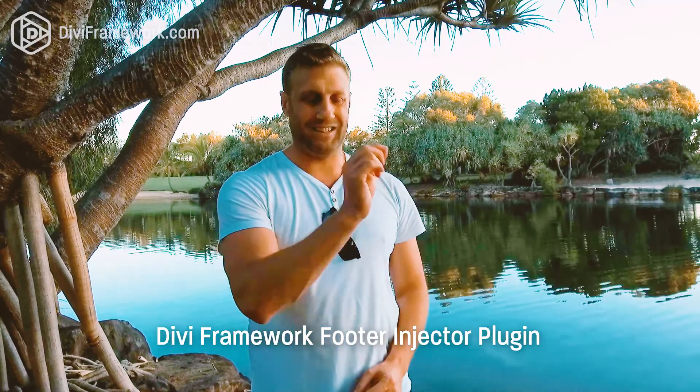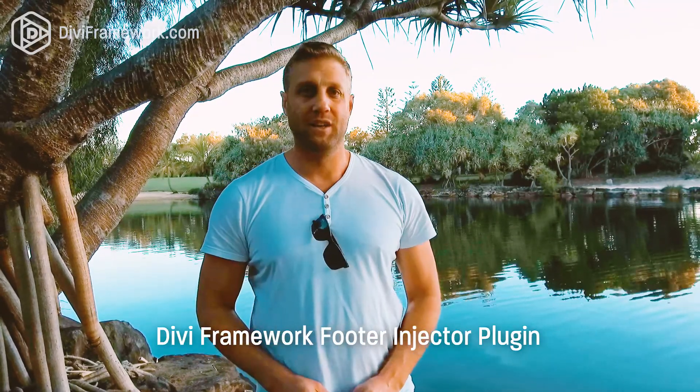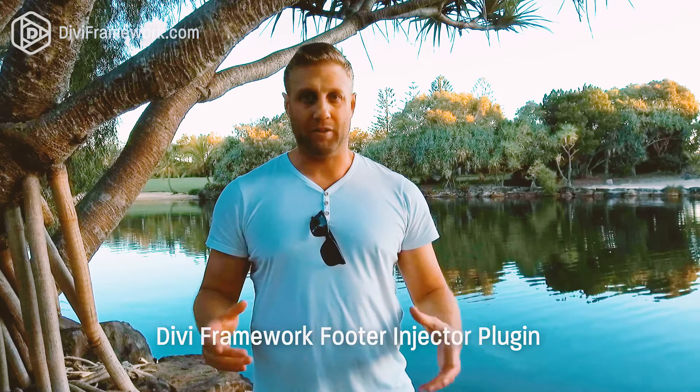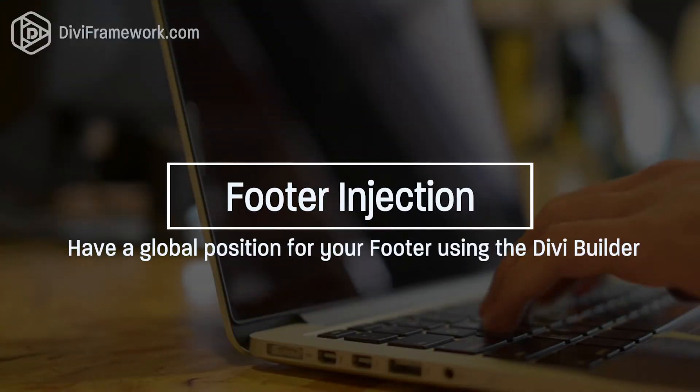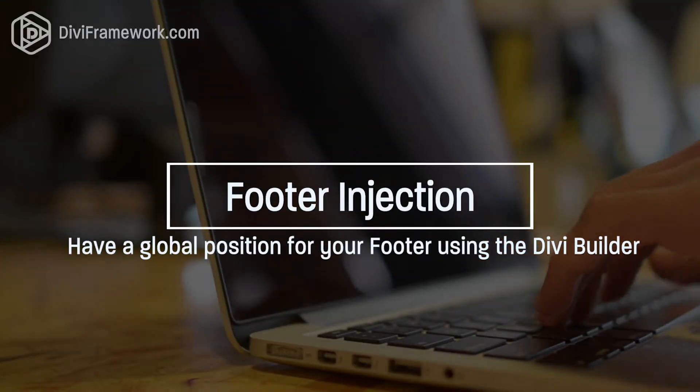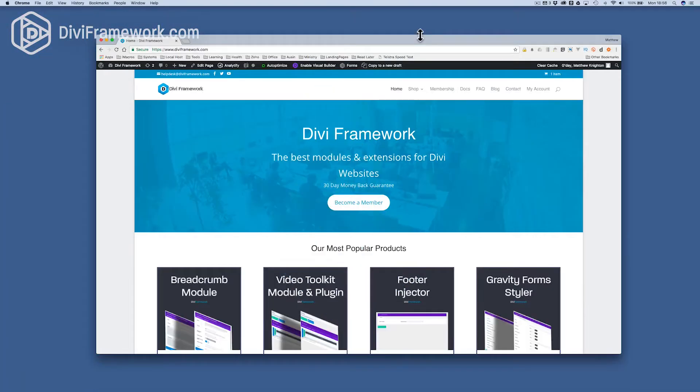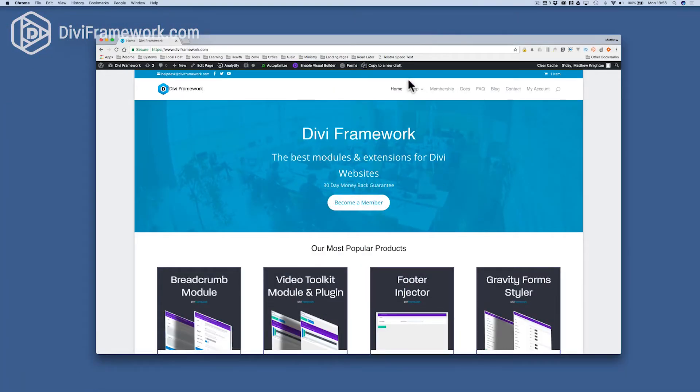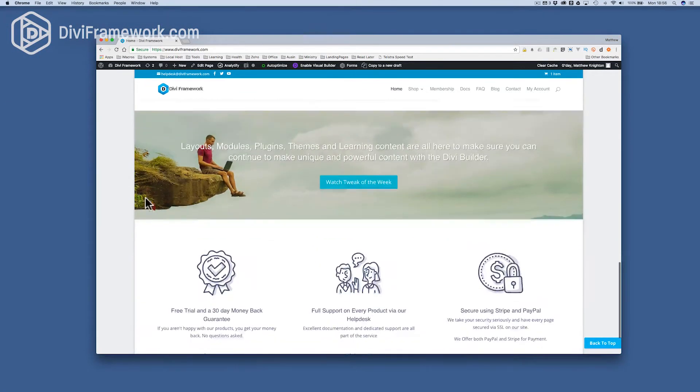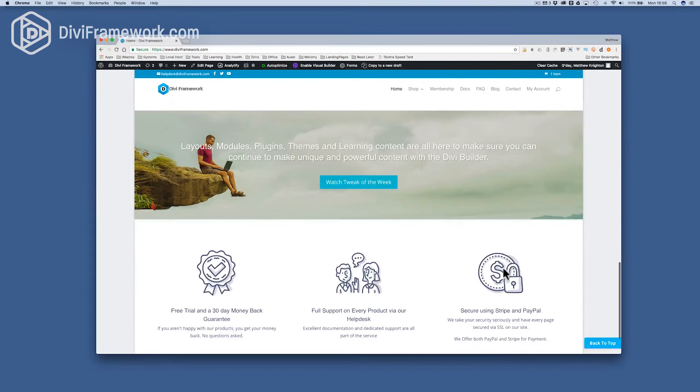Let me show you exactly how this works, it's a free plugin from Divi Framework. So here we have the Divi Framework website, and in the footer here, I've got a global position that I'm injecting everywhere.